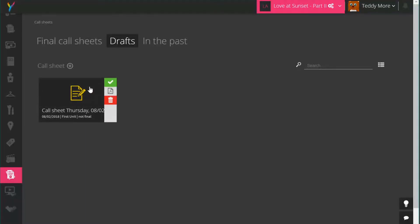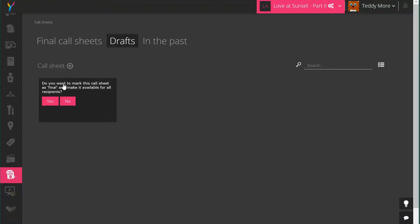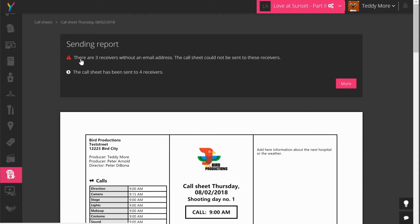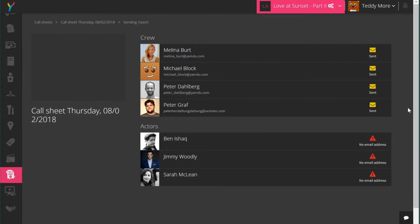When you're ready to send the call sheet to your team, mark it as final, make it available for all recipients, and confirm you want to send via email. Click yes and every recipient we added will get this call sheet. Yamdo will also tell you if there have been any problems with recipients — for example if certain email addresses don't work, you can see what's problematic and resend to different addresses so you won't miss anything. Once recipients have viewed it, it will turn green to confirm they've seen this version of the call sheet.